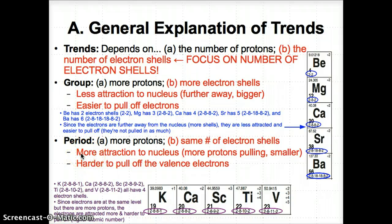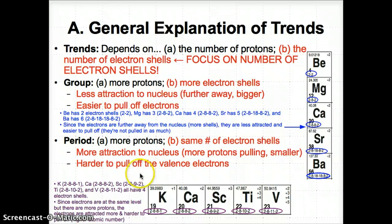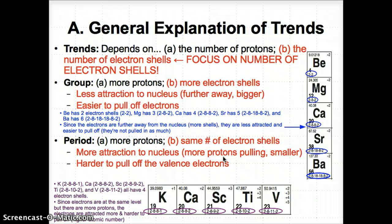Going left to right across a period, there are more protons because the atomic number also increases, but you have the same number of electron shells because the number of numbers in the configuration stays the same. Because there are more protons, there is more attraction of electrons to the nucleus, which makes the atom smaller. And because the electrons are attracted closer to the nucleus due to more protons, it's more difficult to pull them off of the atom.